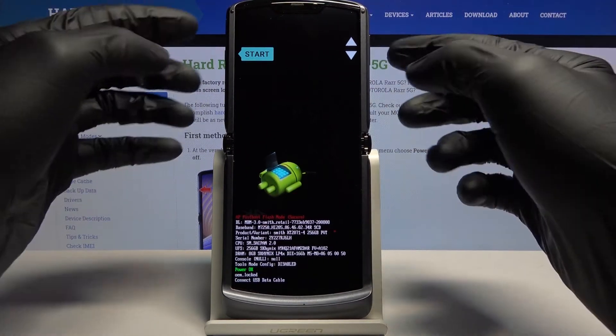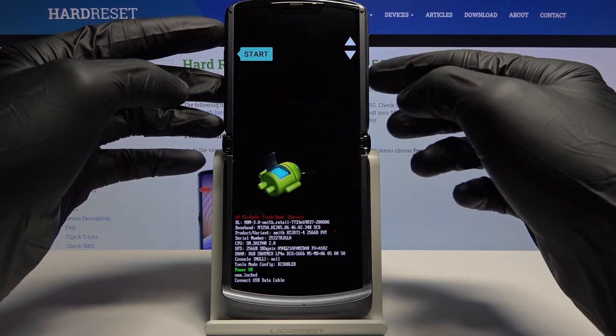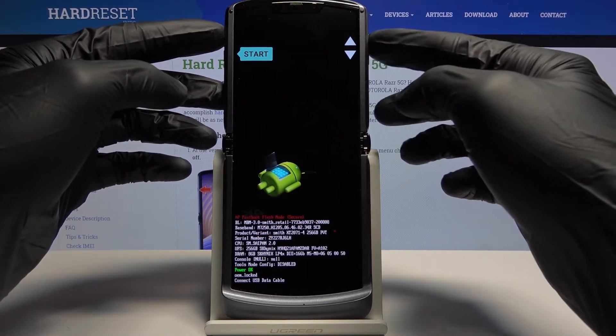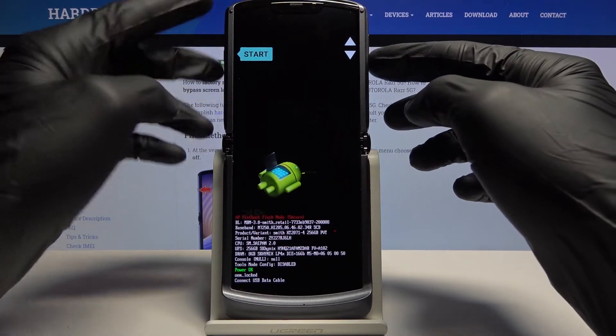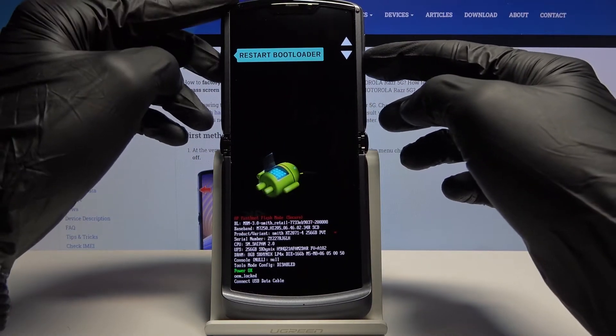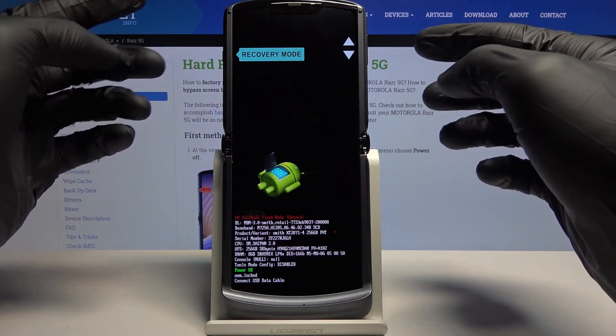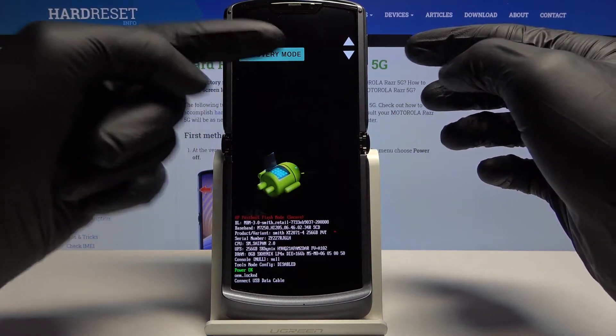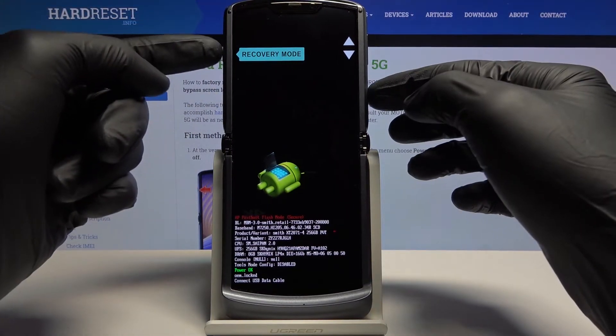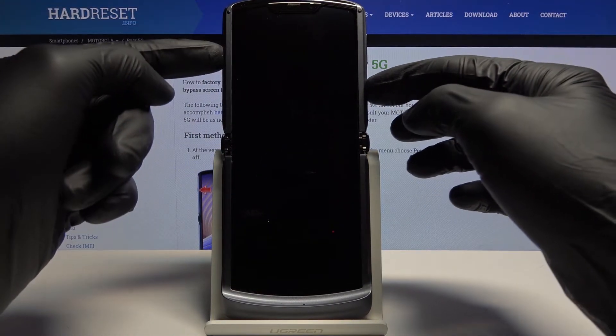And it should be in boot mode. From here, using the volume keys, you want to select recovery mode — as it is visible right here — and then press the power key to confirm it.